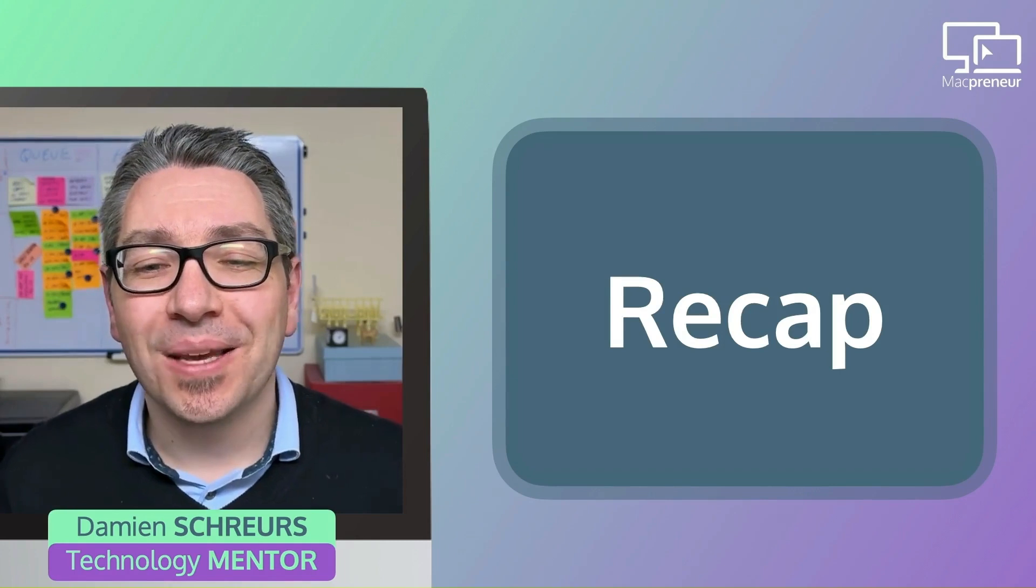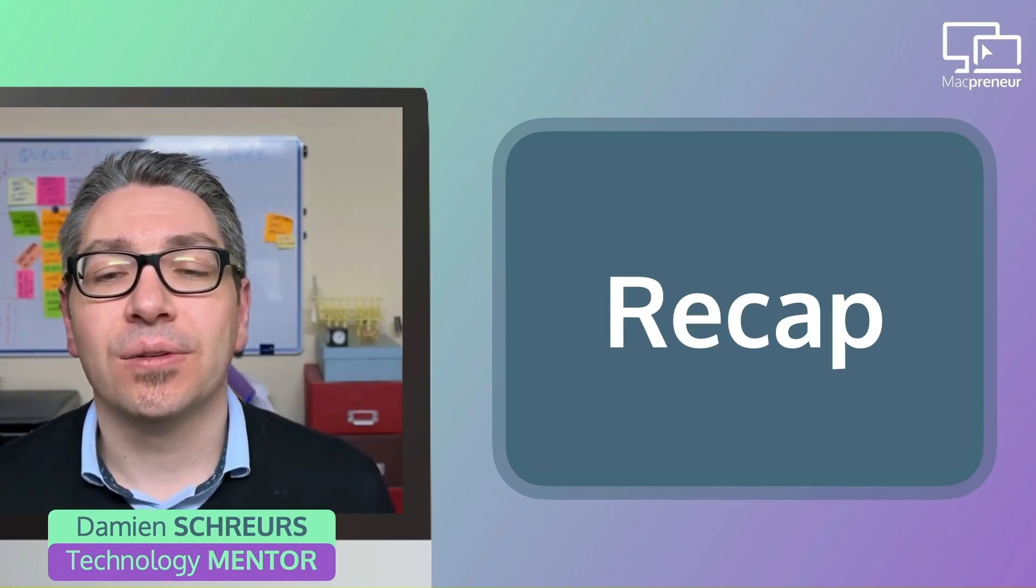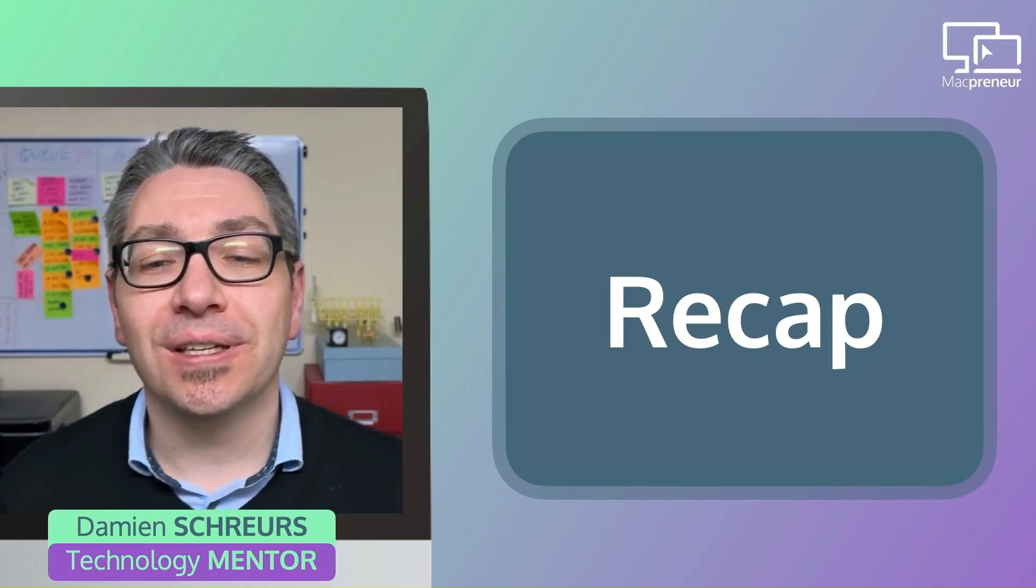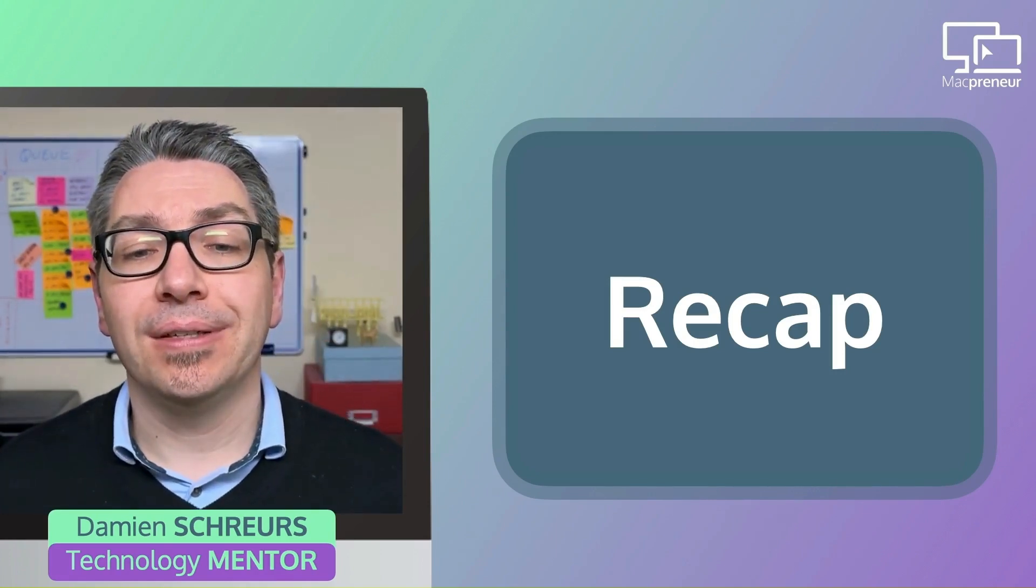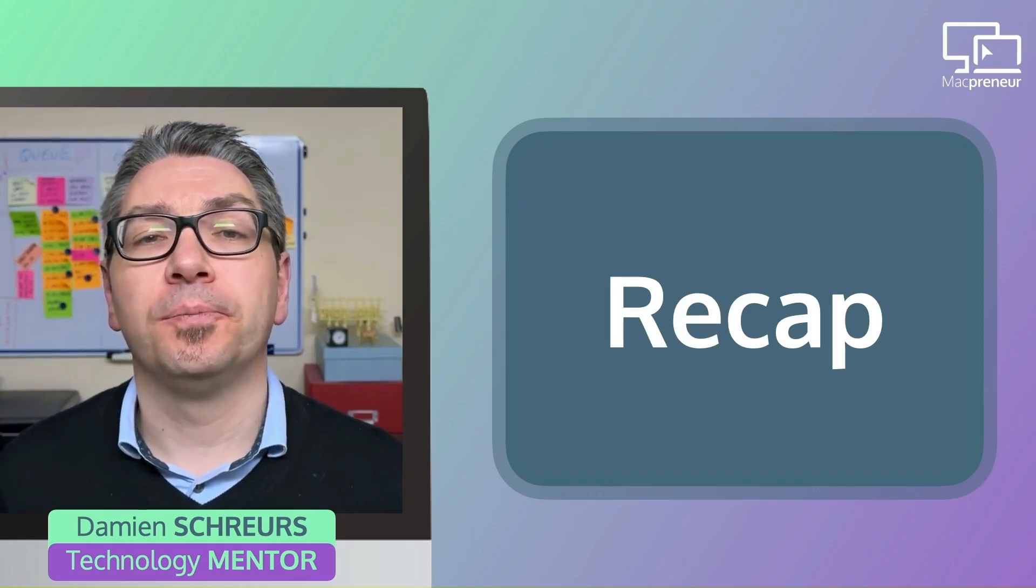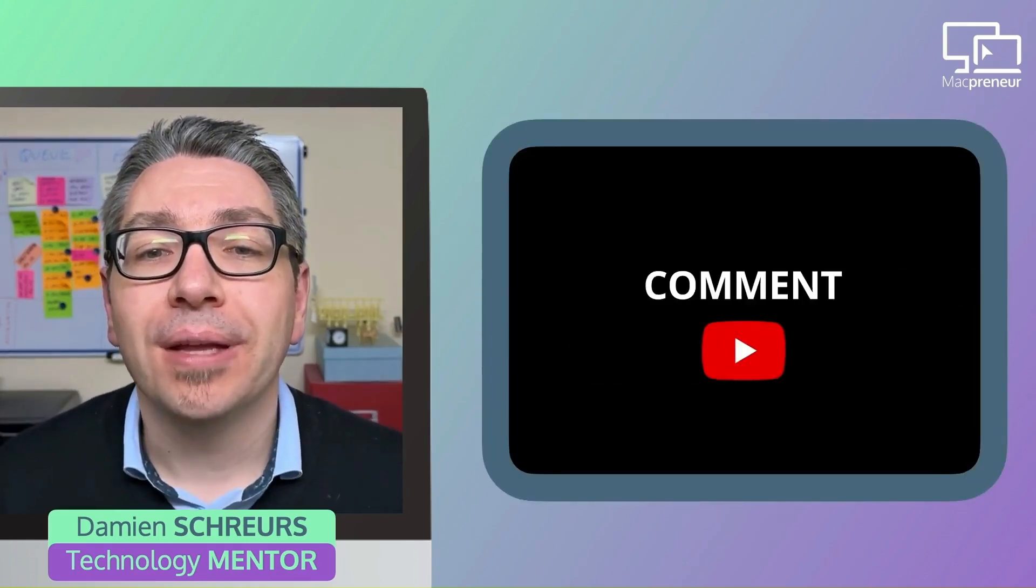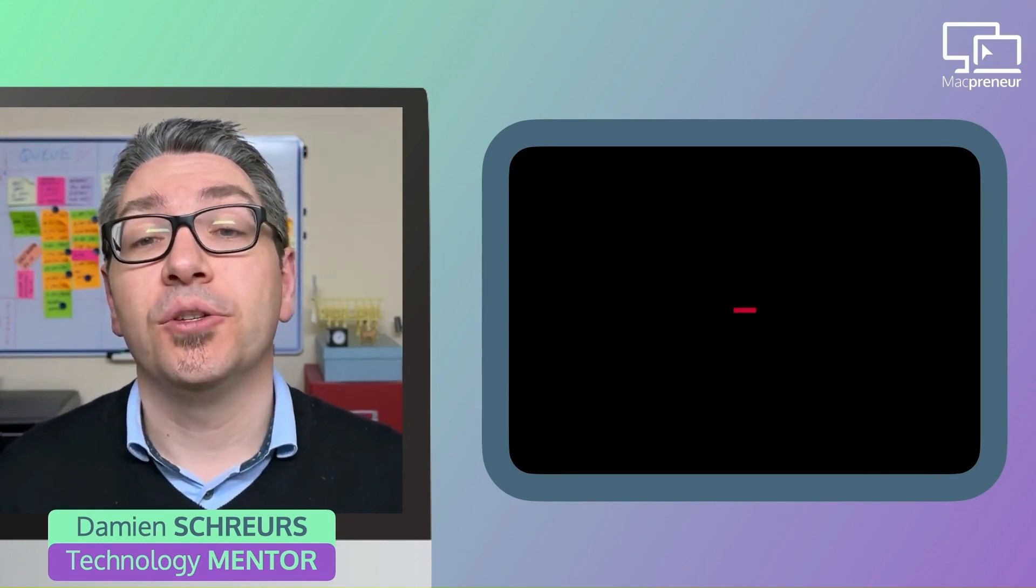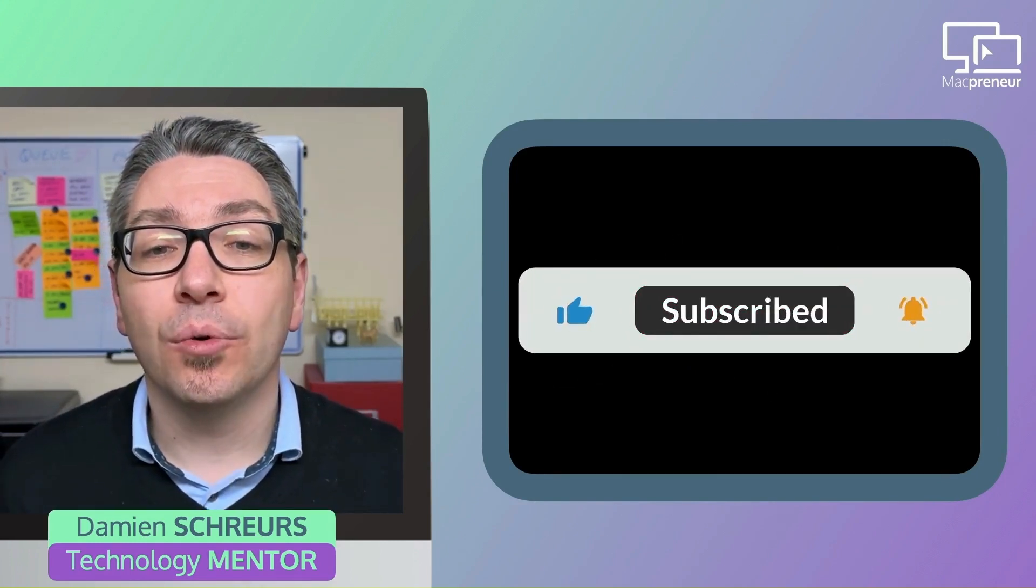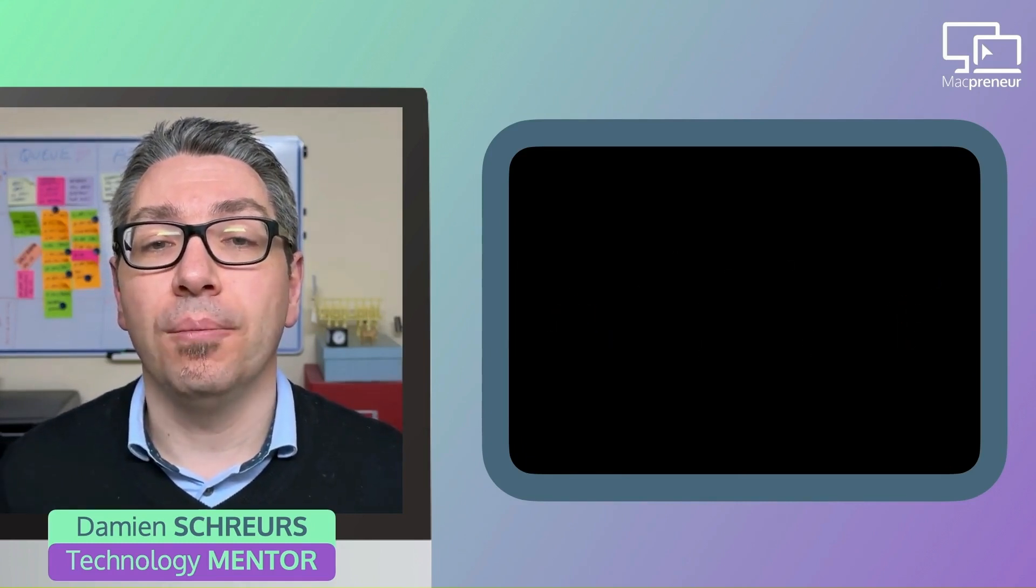I hope this episode has given you some clarity. And so my advice would be to pick the strategy that resonated the most with you and start implementing at least one thing before the next episode. In the comments below, please share your main takeaway from this episode. And if not done yet, please subscribe to my channel so you will automatically get more helpful tips on how to run your business on your Mac.